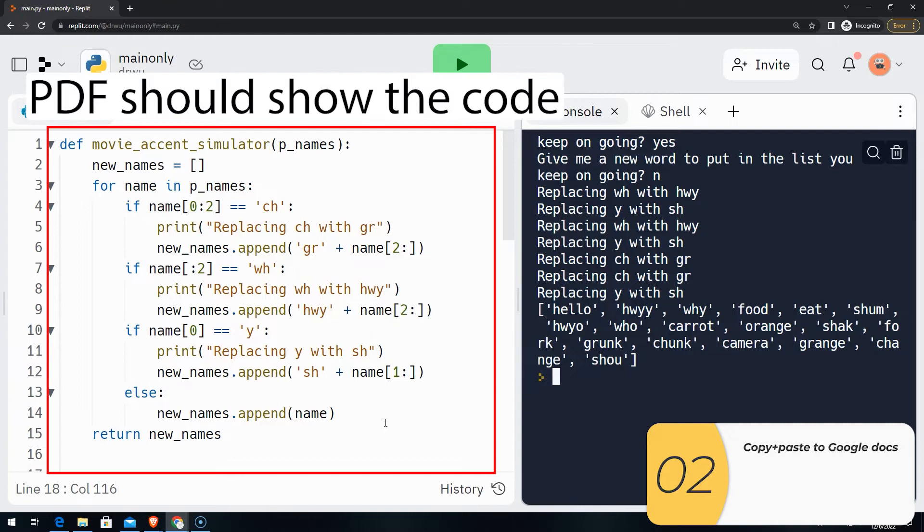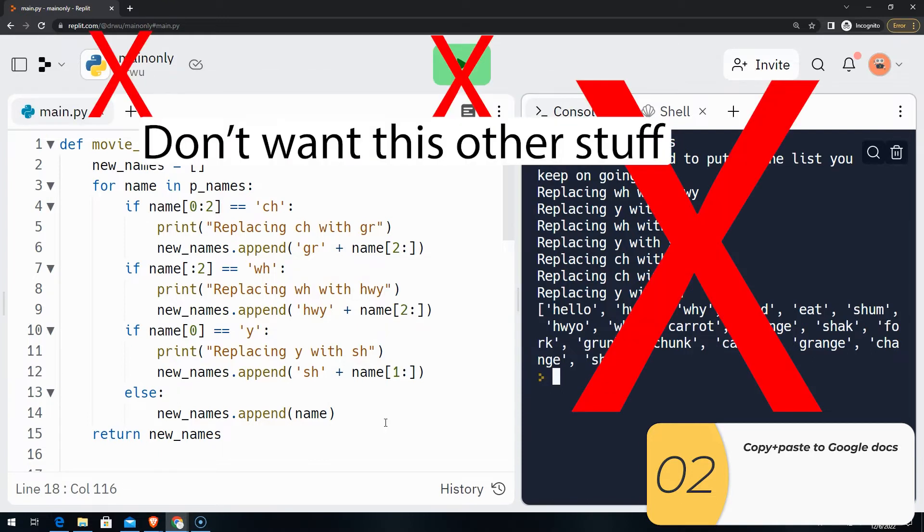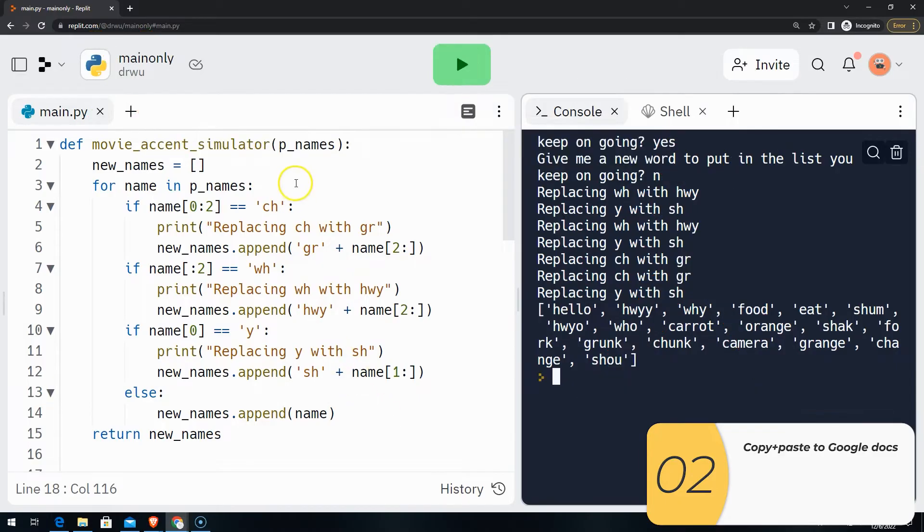So when I turn this code into a PDF, I only want the code. I do not want the program run. I do not want all the Replit stuff or any of the environment.